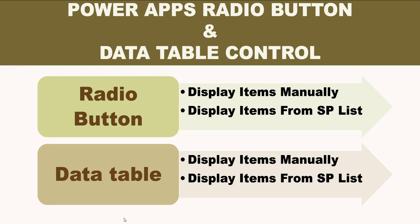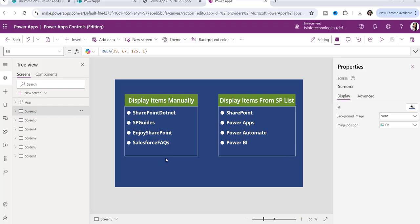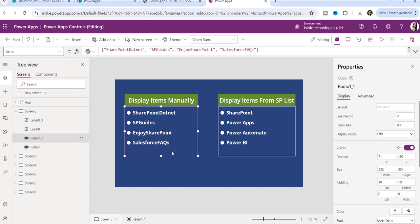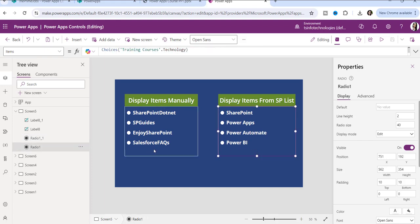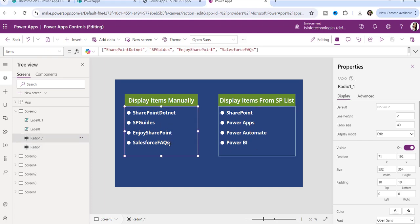So let's jump to my PowerApps application and show you how you can use both controls on the screen. In this application, you can see this is a screen where I have inserted radio button controls — two radio button controls actually.